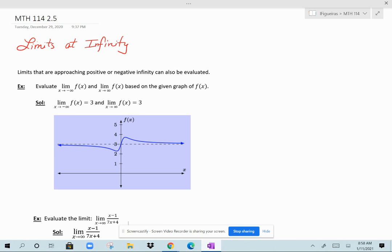This lesson is about evaluating limits at infinity. Limits that are approaching positive or negative infinity can also be evaluated. Sometimes the limit will exist and sometimes it will not.